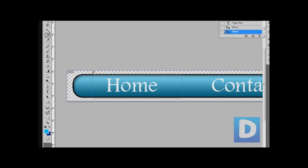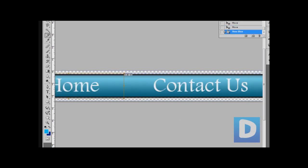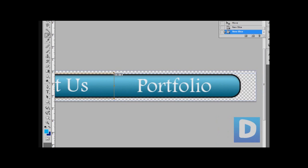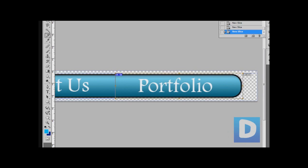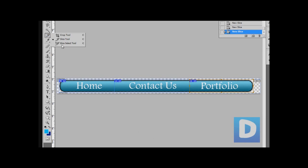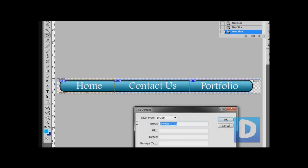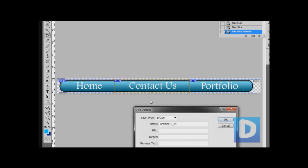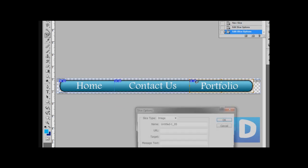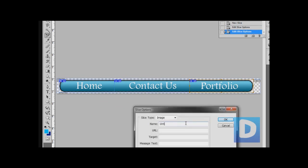We're just going to cut out each individual button that we want like this. I'm just going to cut each of them out. Now we're just going to go to our slice select tool right there and we're just going to change the names of these to home one, contact one, portfolio one and that's it.